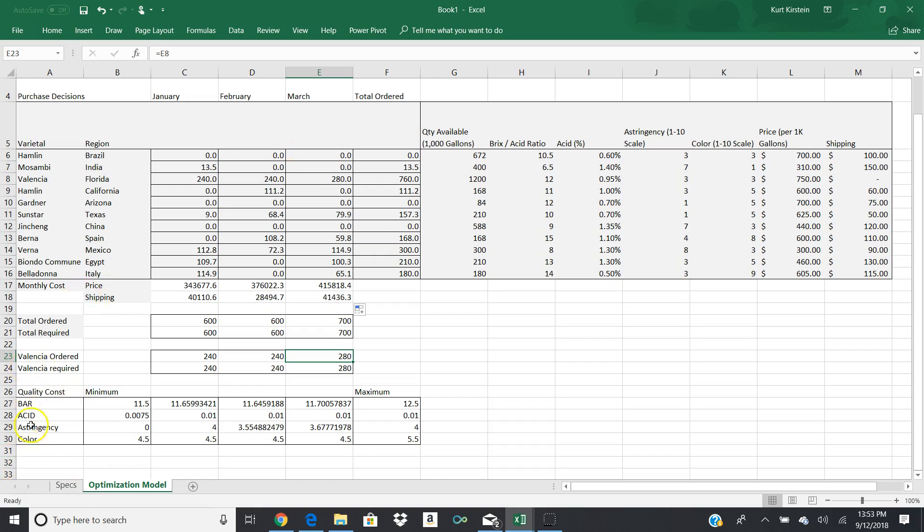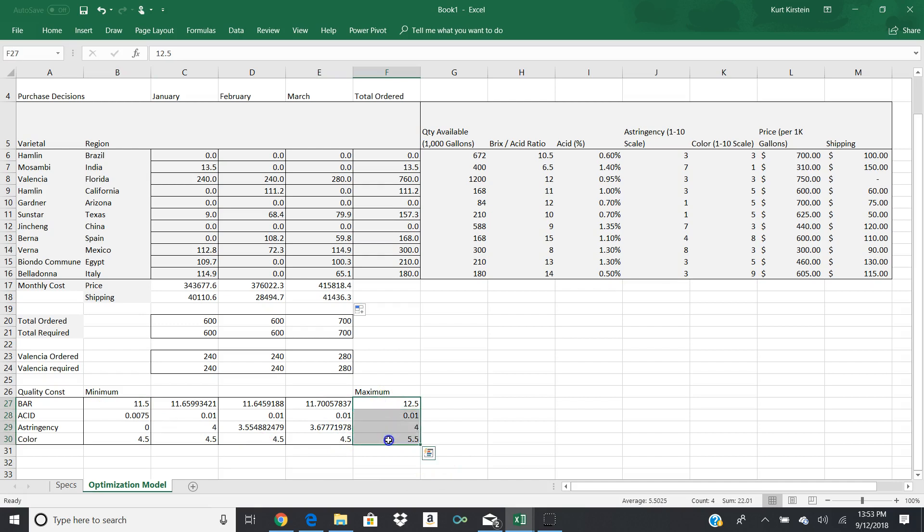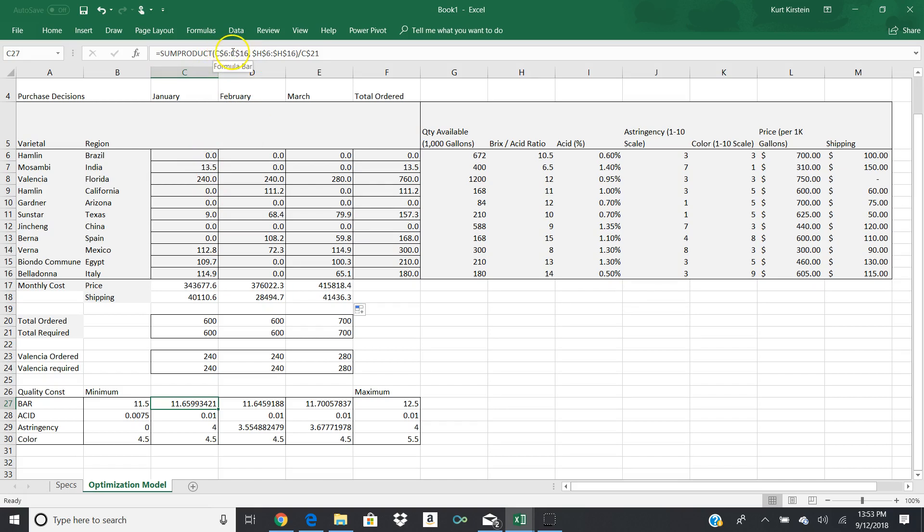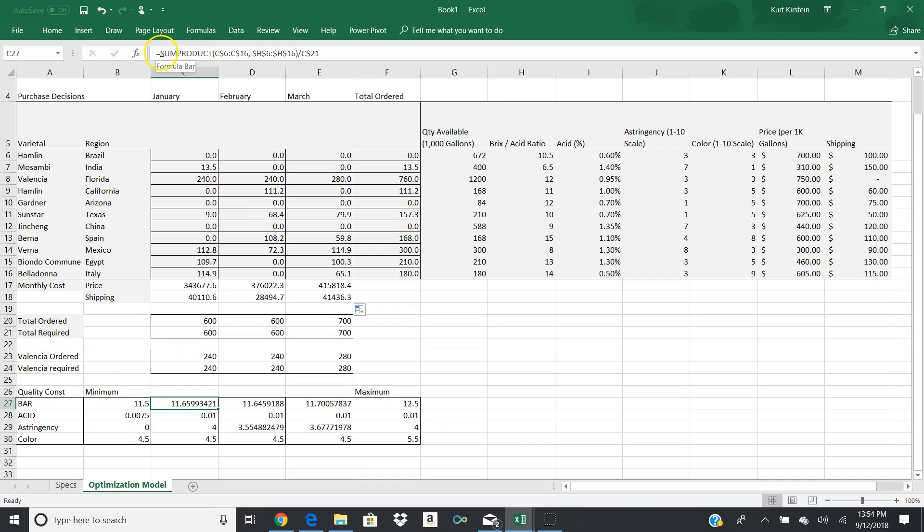Down here we have our quality control. And so we have our BRIX acid ratio, our acidity, our astringency, and our color. Our minimums are specified here. And these are just hand-entered. Our maximums are specified here and those are just hand-entered. But the rest of these are actually calculated. So the first one is going to be a sum product. This time now, you'll notice there's no dollar sign in front of the C, but the 6 is fixed. No dollar sign in front of the end range C, but the 16 is fixed. And we are comparing this against H6 and H16. Those are fixed. And we're distributing it over the units that we're going to produce.